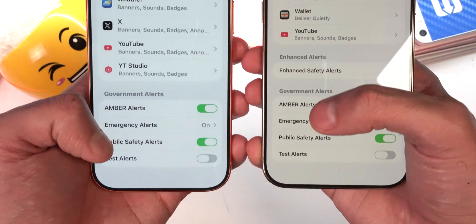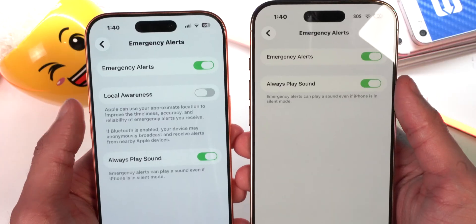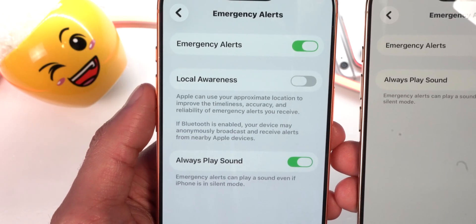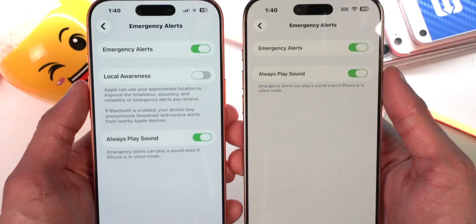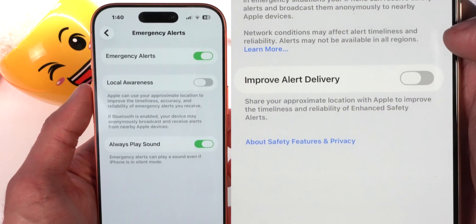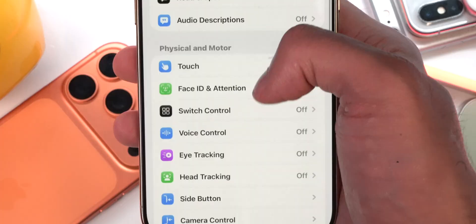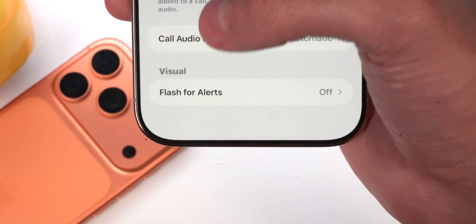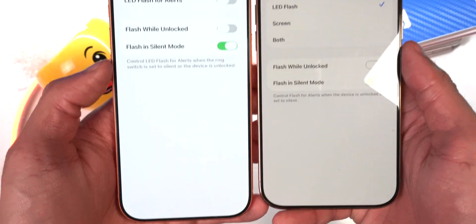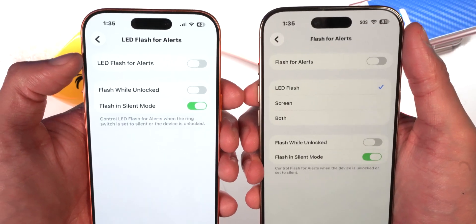Below Enhanced Safety Alerts, tapping Emergency Alerts: iOS 26.2 Beta 2 removes the 'Local Awareness' toggle, which previously stated that Apple can use your approximate location to improve timeliness, accuracy, and reliability of emergency alerts and that Bluetooth-enabled devices may anonymously broadcast and receive alerts from nearby Apple devices. Apple replaced Local Awareness with 'Improve Alert Delivery,' which is now available in Enhanced Safety Alerts. In Settings > Accessibility > Audio & Visual, it now says 'Flash for Alerts' — previously called 'LED Flash for Alerts' on iOS 26.1. On iOS 26.2, you can now select LED Flash, Screen, or Both — that option was missing on 26.1.